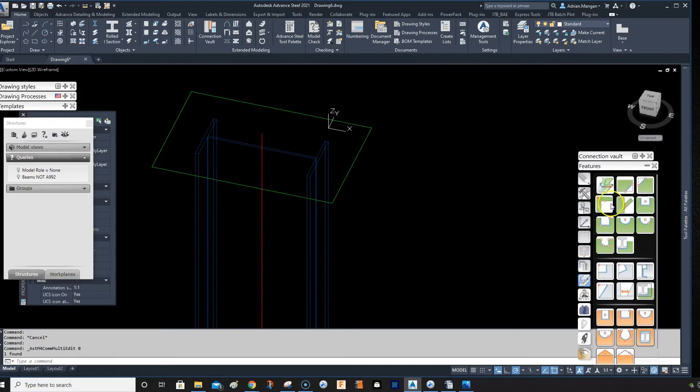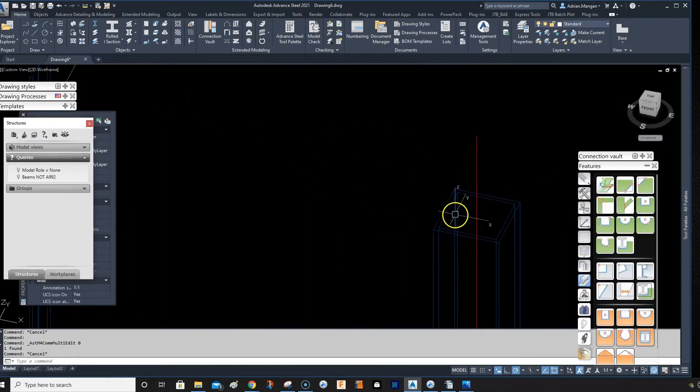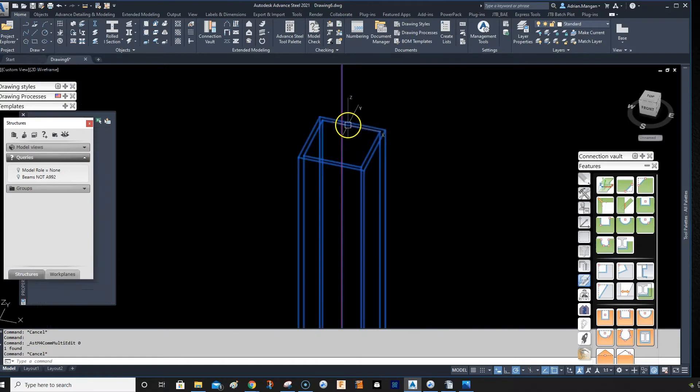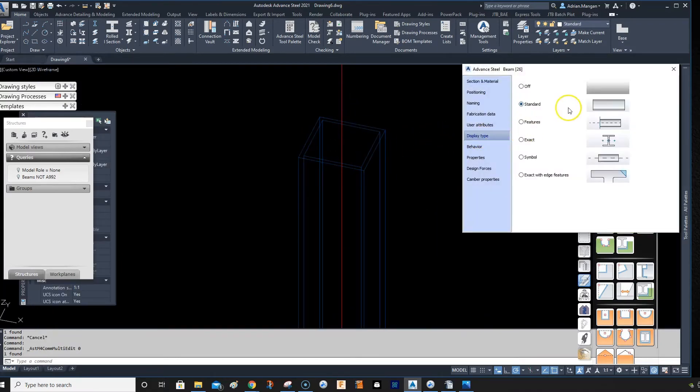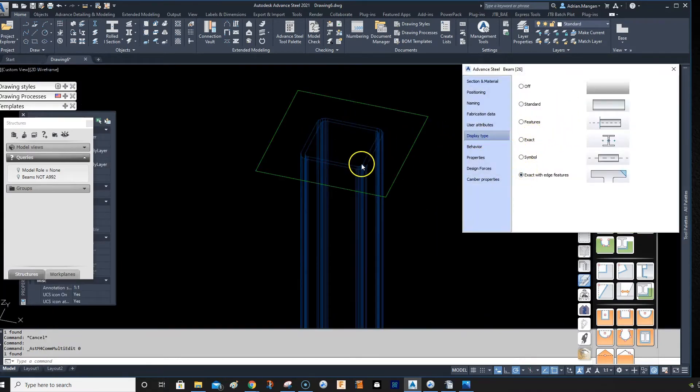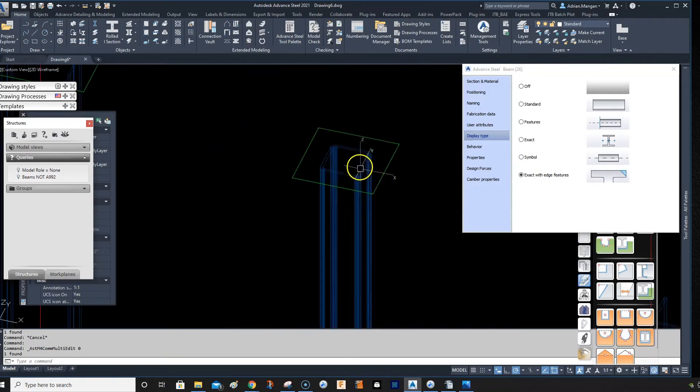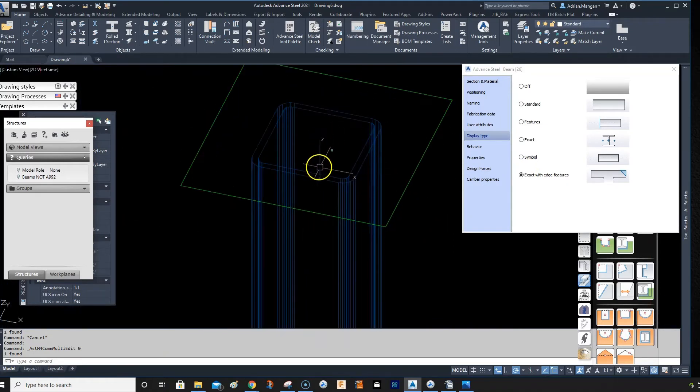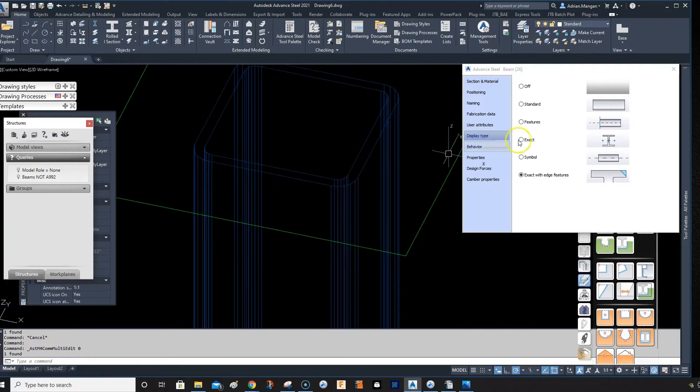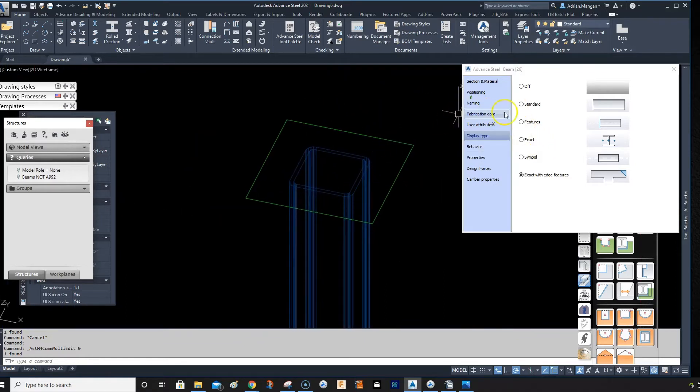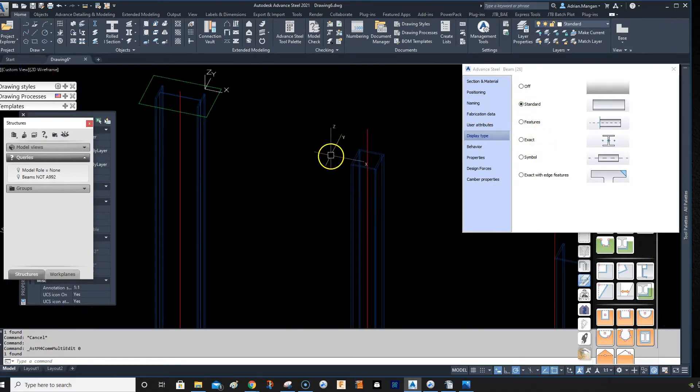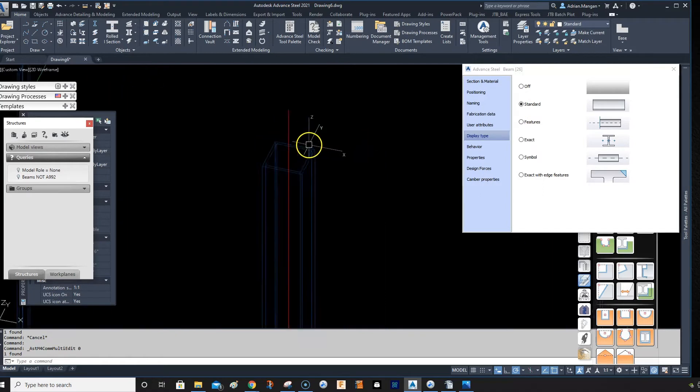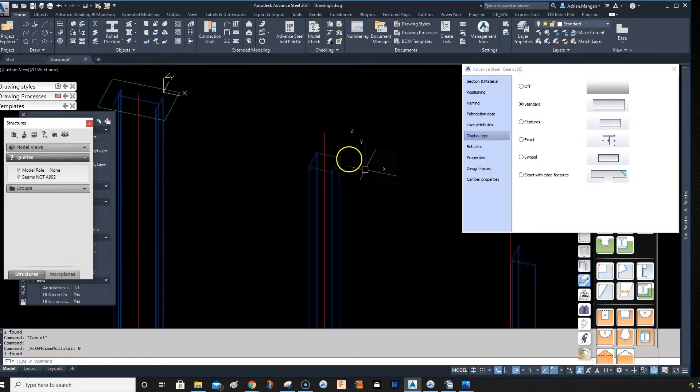Basically if you click on this beam, you can go to display type and you can do exact with edges, so you can see exactly what the beam looks like. But it's not good to do this really because it slows down the performance of your computer. So most of the time you're going to want it on standard unless you're creating a custom connection or something like that and you want to see your features.